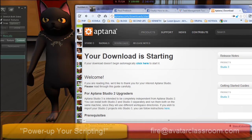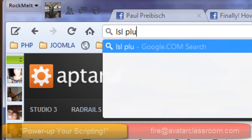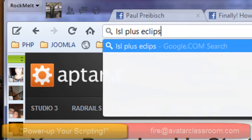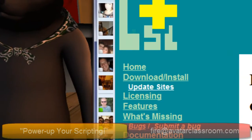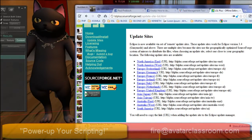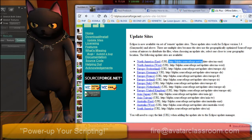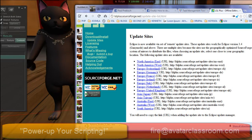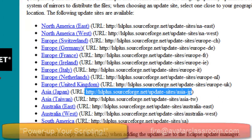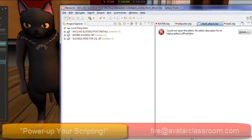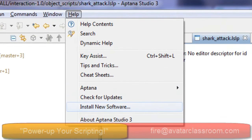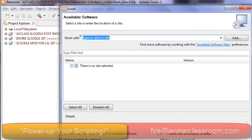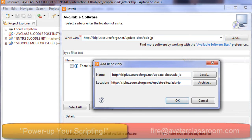You can do this by doing a search for LSL plus Eclipse. This will take you to the SourceForge page, and what you want to do is go to the link that says update sites. Choose an update site and grab the URL. I'm actually in Japan right now, so I'm going to grab this one because it will download quicker. Then under Help, go to Install New Software, and paste in that update site and press Add, then press OK.